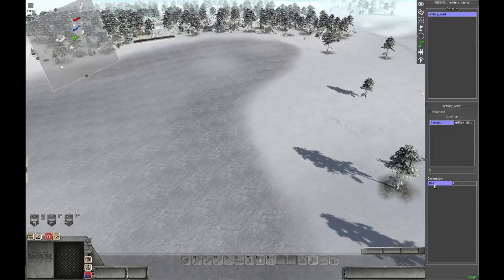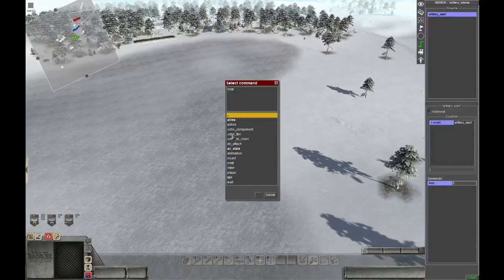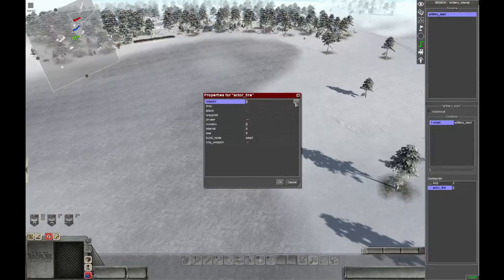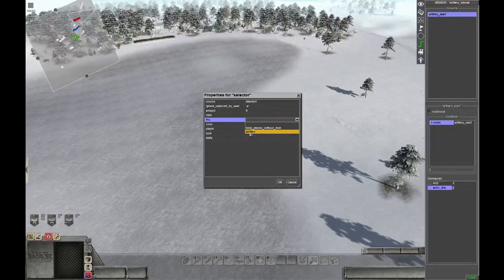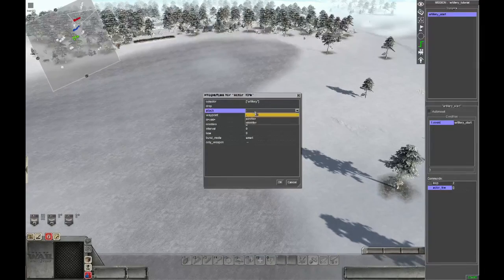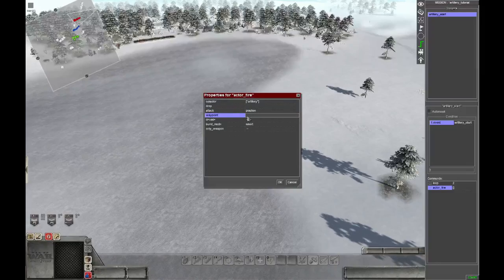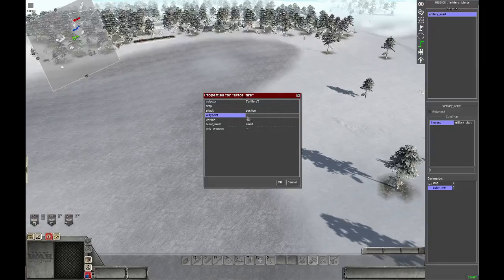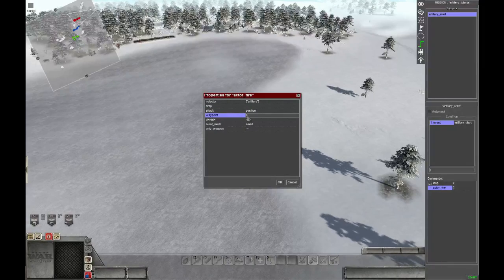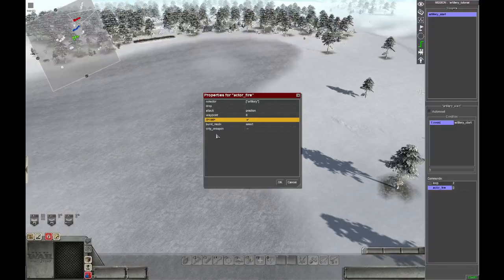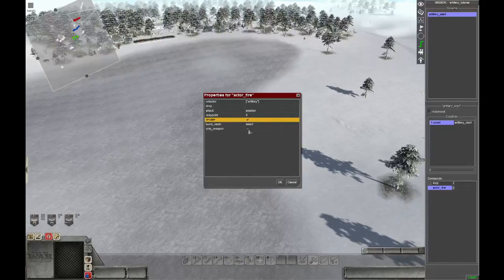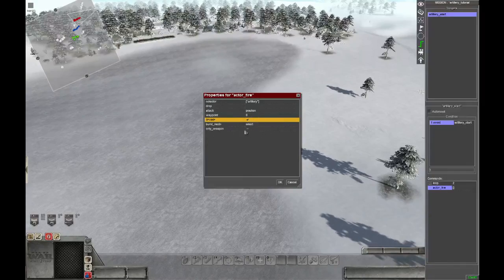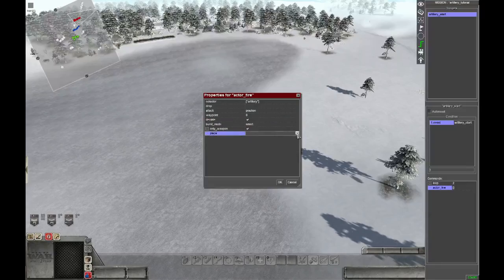And inside this loop we add the actor fire command. We select the artillery from before, and we will attack a positioner. Then we choose the waypoint we have chosen before in the reinforcement menu, in this case it's waypoint 0. And then we activate deviation so the artillery fire won't be totally accurate.